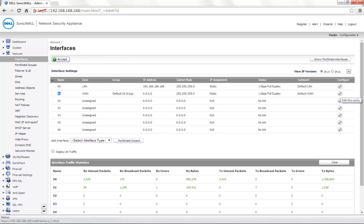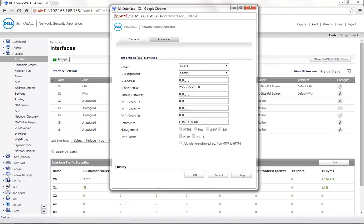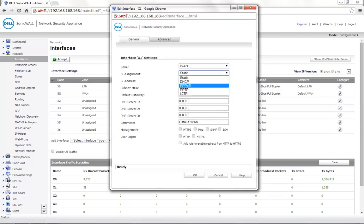Click on the Edit option for this particular interface, or if you are setting up any other interface, you can edit that particular interface instead. Here, set the IP assignment to PPPoE.